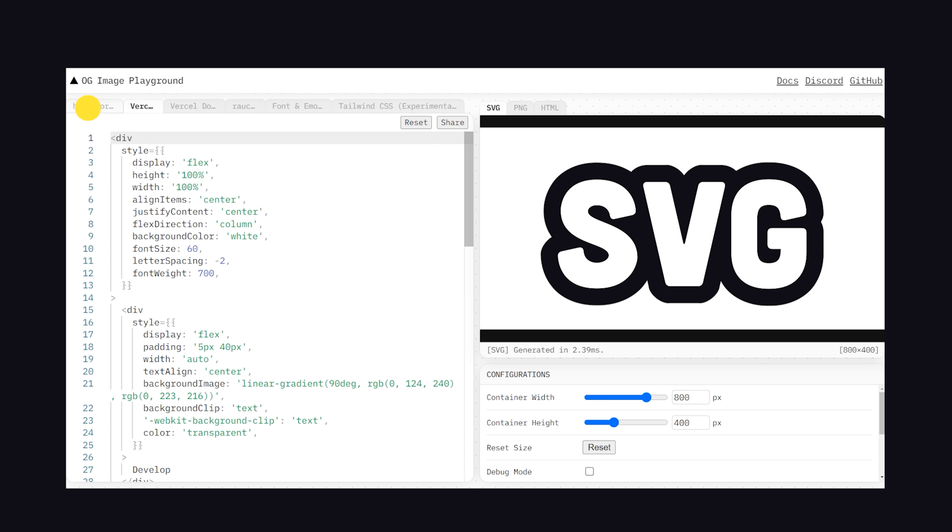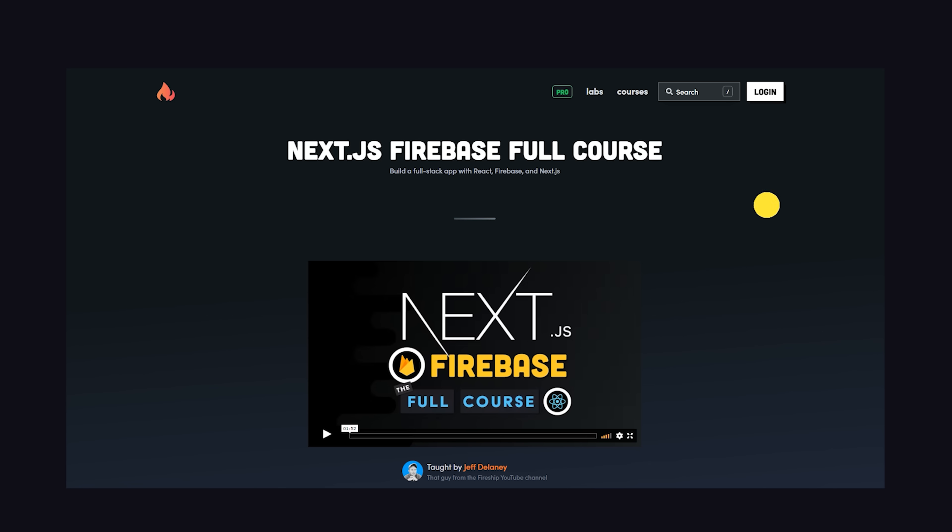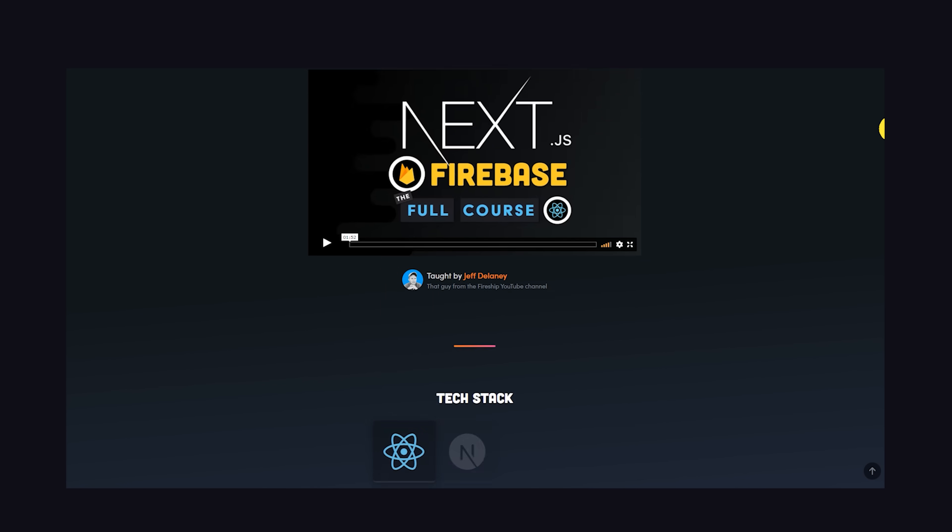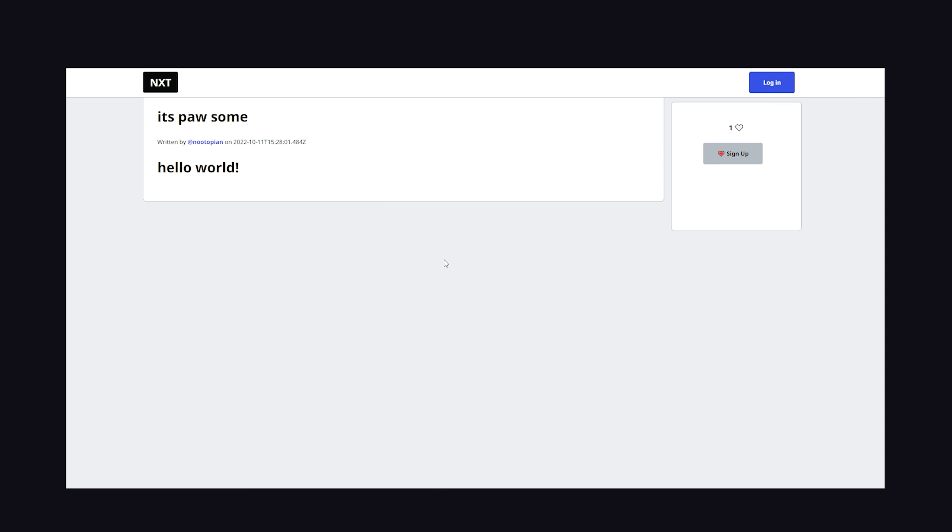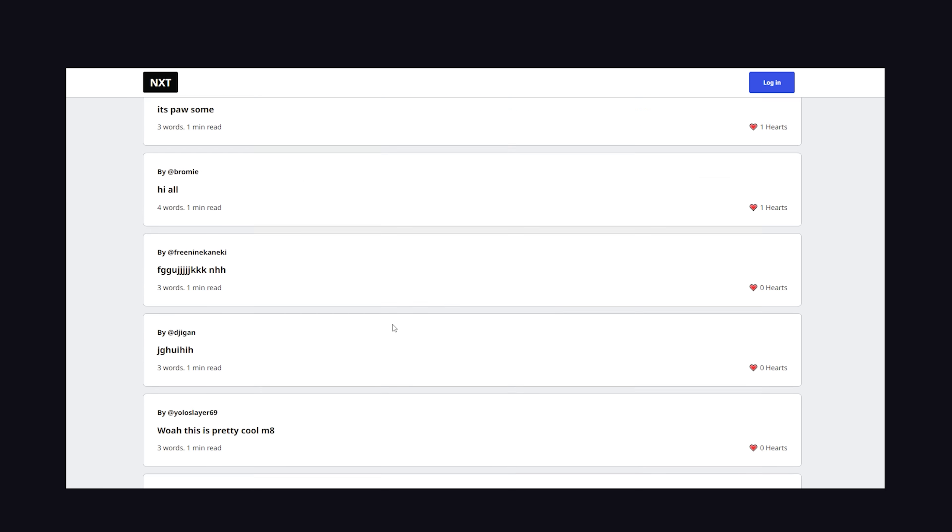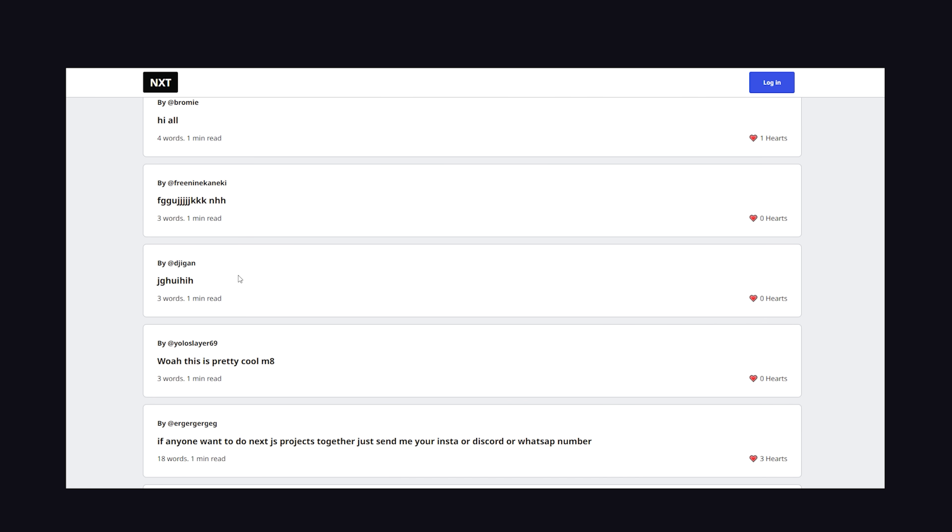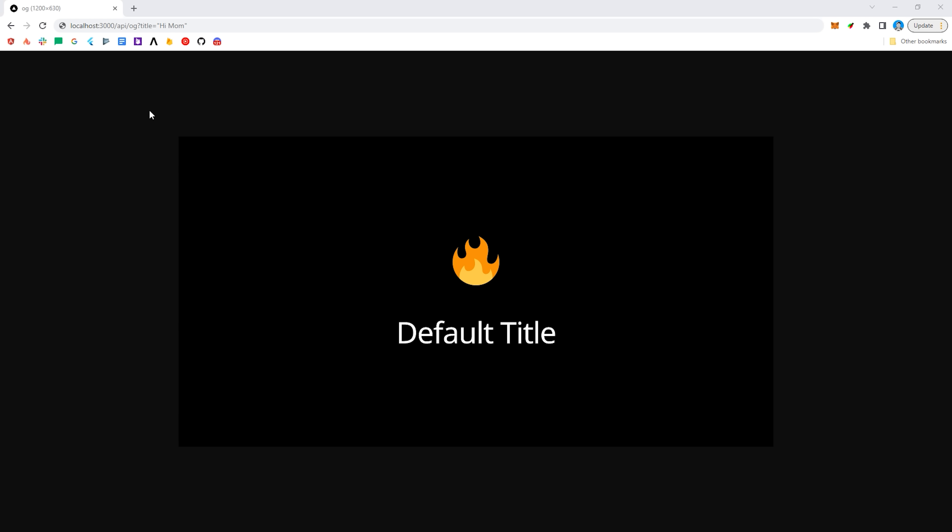I'm really excited about this feature because it's a perfect use case for my Next.js course. In that course, we build a website like Dev2 where users can create their own blog posts. Search engine optimization is really important, and now thanks to OG, we can dynamically create a unique image for every single post without ever touching a design tool or uploading an image to a server somewhere.